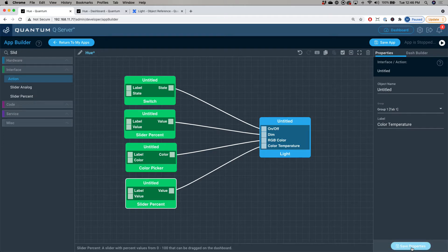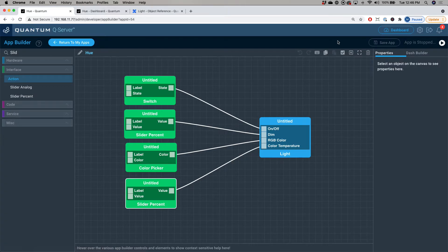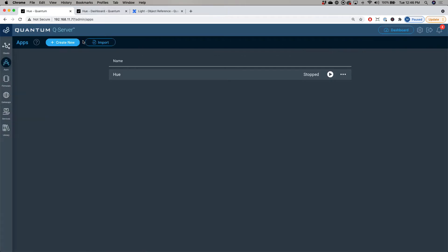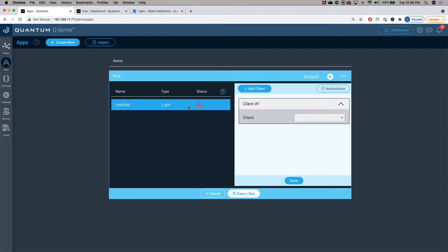Now your application's all set up. Just go ahead and click save, return to my apps, and then we're going to run it. Now, since we activated the multi-mapping feature, when we have to map the light hardware object to our connected devices, you can see there's an add client button at the top.